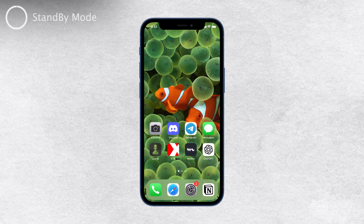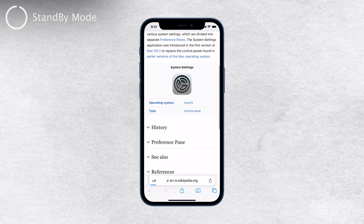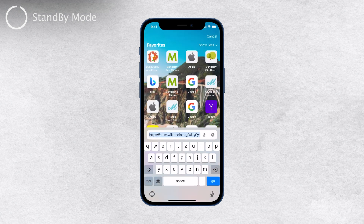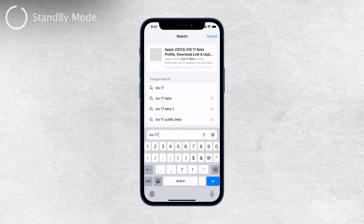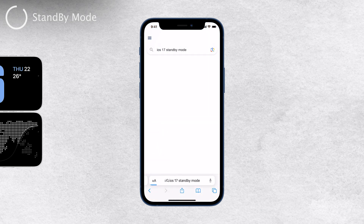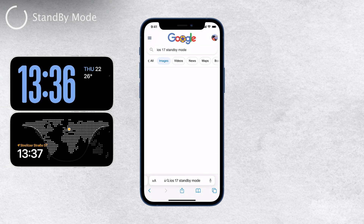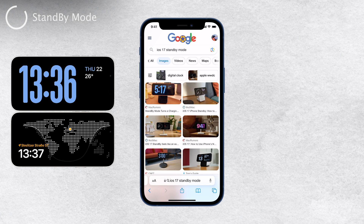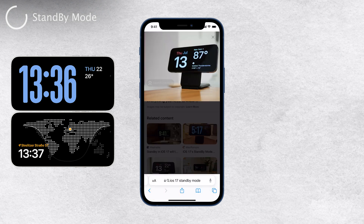Now let's talk about standby mode, which is the other aspect you might mean when referring to the term screen saver on an iPhone. Standby mode was introduced in iOS 17 and it transforms your iPhone into a customizable smart display when connected to power and placed horizontally.